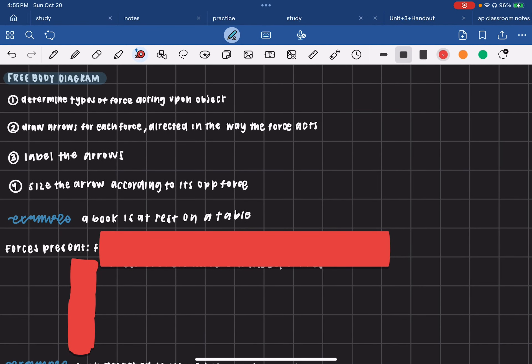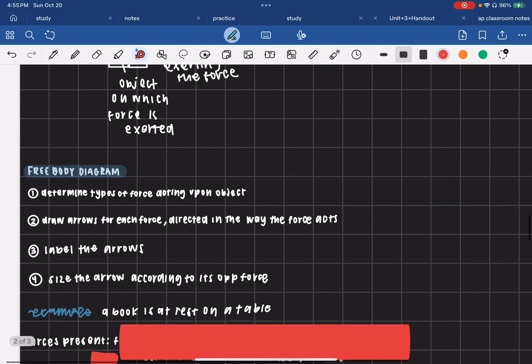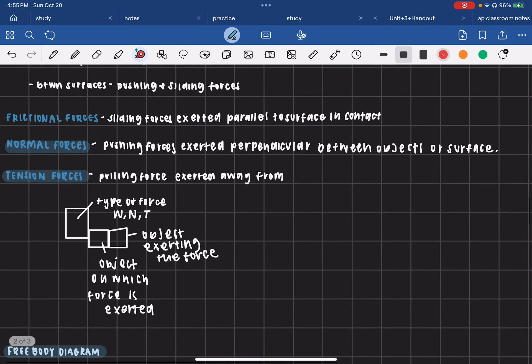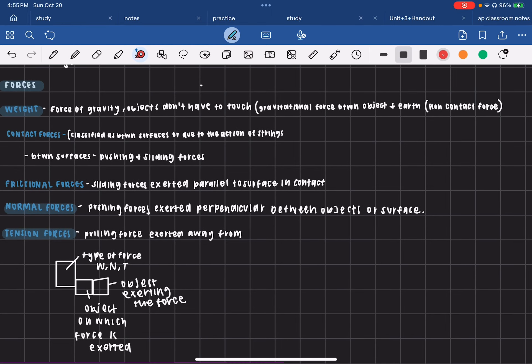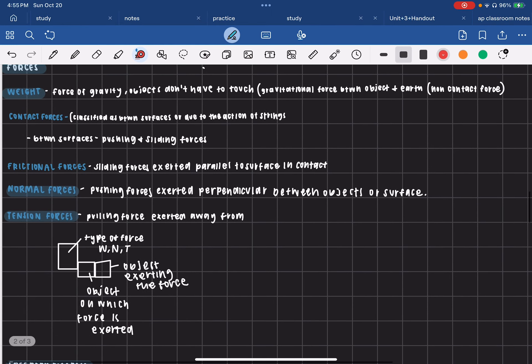Hi guys, so today we are going to be talking about free body diagrams and how to draw them. If you're unfamiliar with different types of forces, then do not watch. But this is an AP Physics 1 course, so today for Unit 3 we're only going to be focusing on your weight forces, your normal forces, and your tension forces.